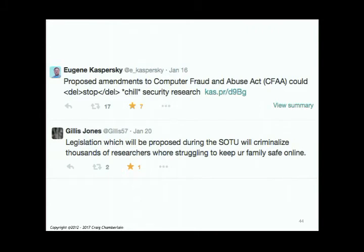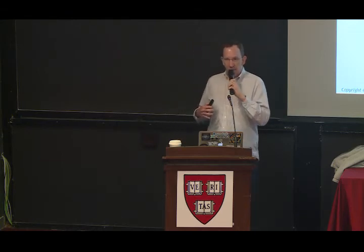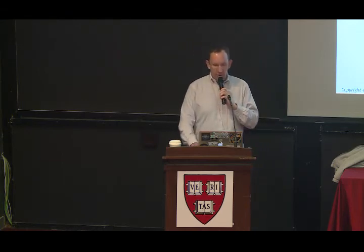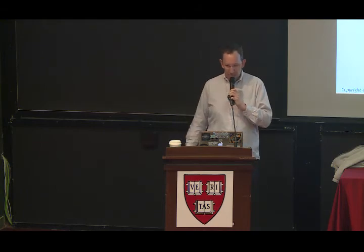There have been things like the Wassenaar Agreement and changes to the Computer Fraud and Abuse Act. The real problem is that the lawmakers working on this stuff need a lot more help from the technology community in understanding these issues, framing the debate, and figuring out a workable approach. That's on us — I think we need to help them.